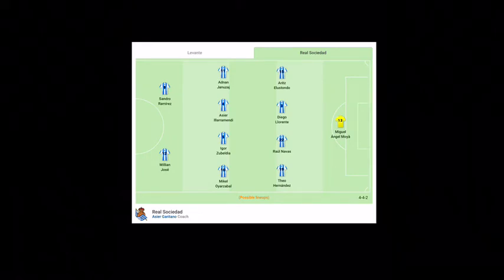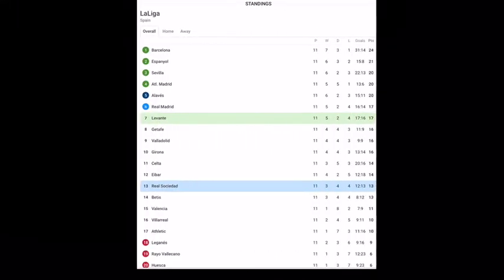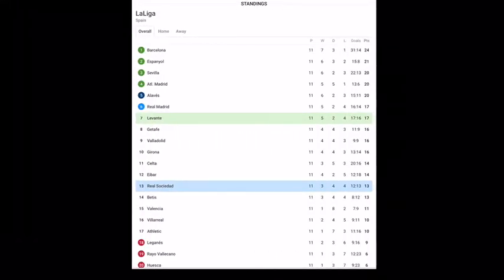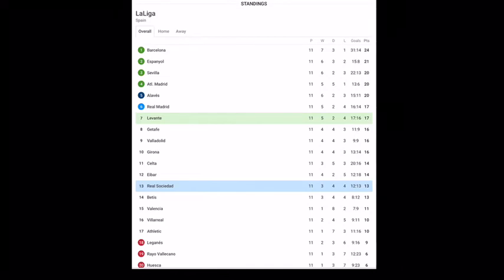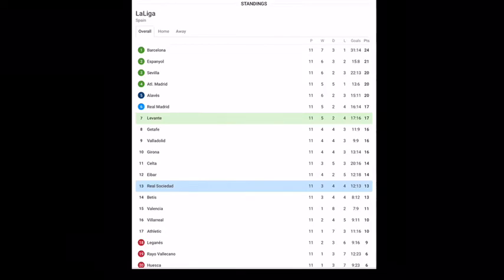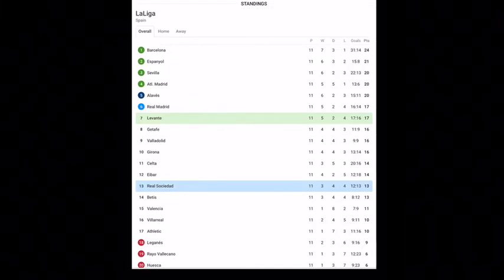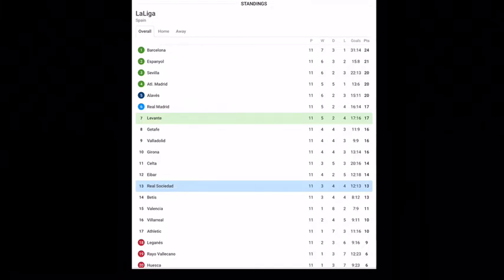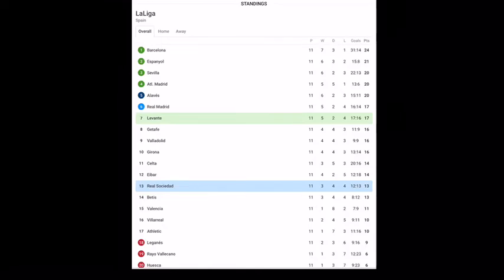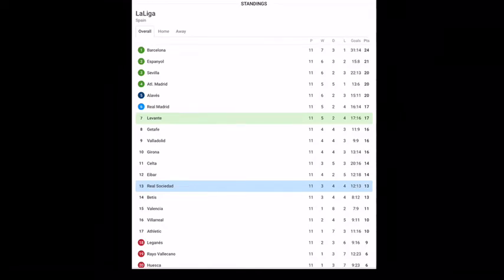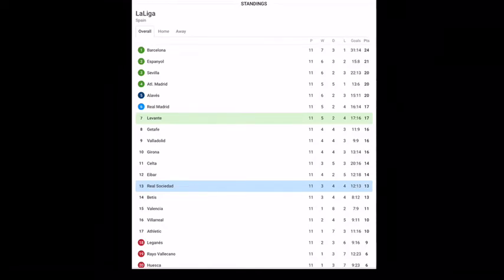Now this is the standings where you can see Levante is in 7th position and Real Sociedad is in 13th position—four points difference between the two. You can't say that only one is going to win this match. But there's not a huge difference between the two teams, so you can't really go ahead and say what's going to happen.